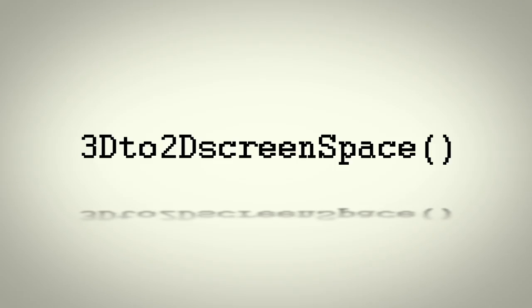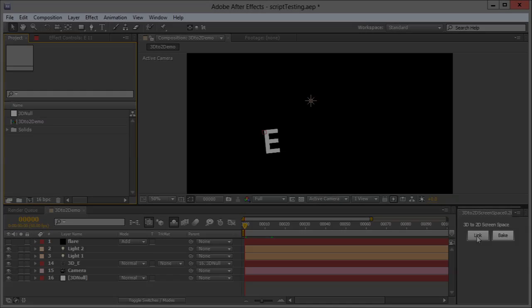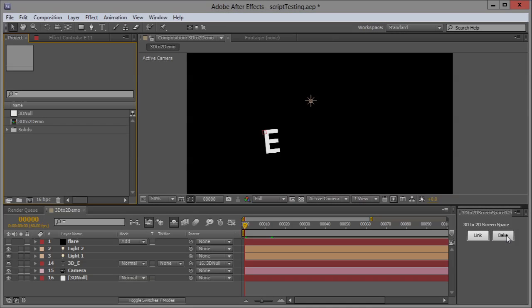Hello, this is a quick tutorial on the 3D to 2D screen space script. It's very simple. It has two buttons: link and bake.